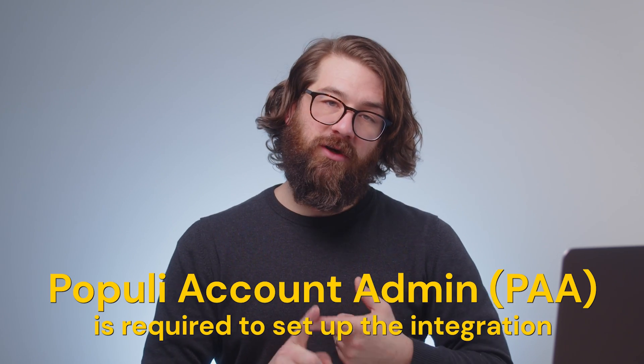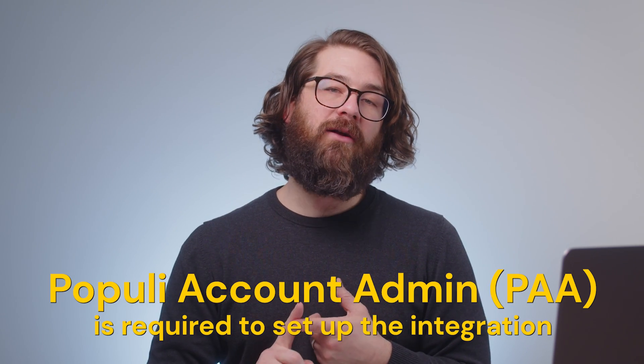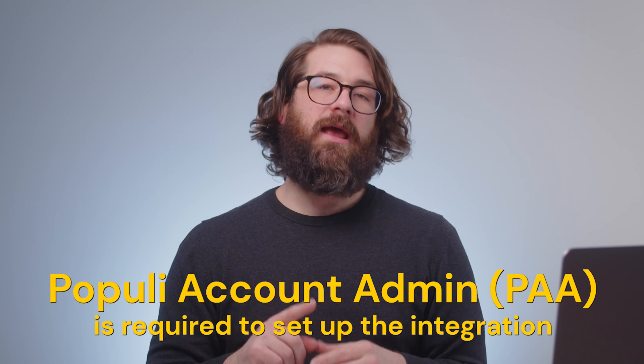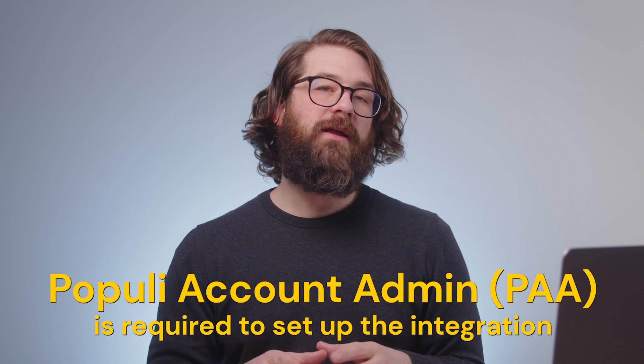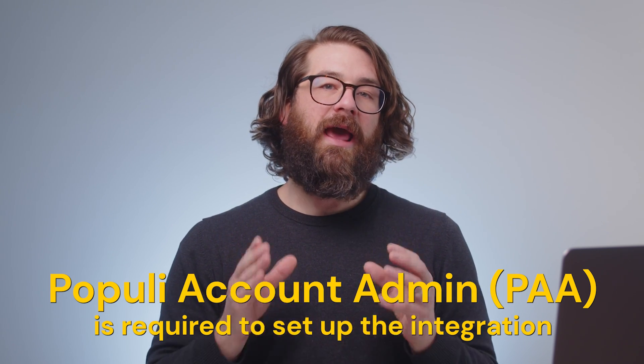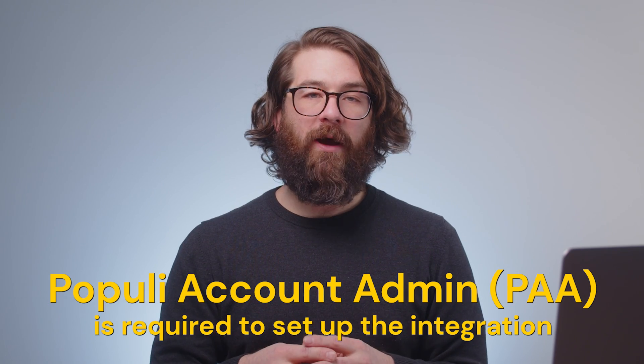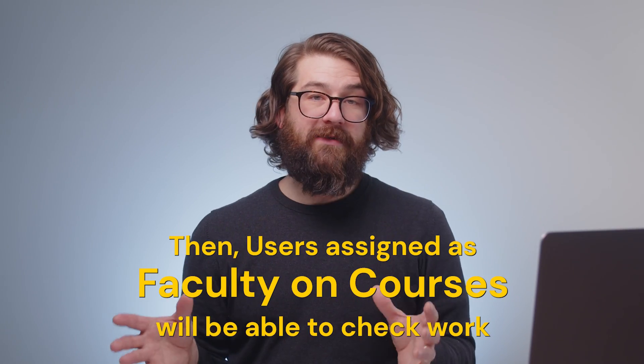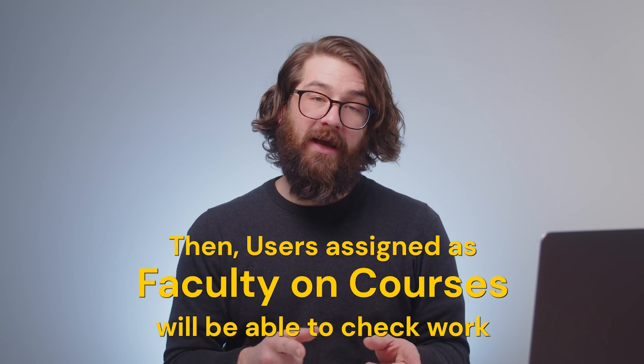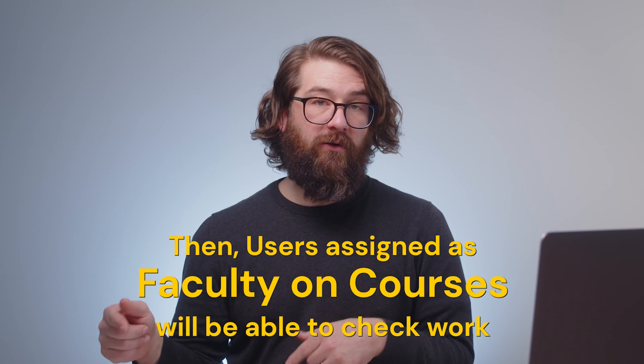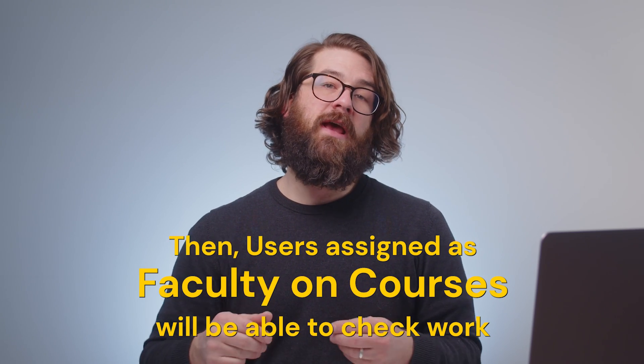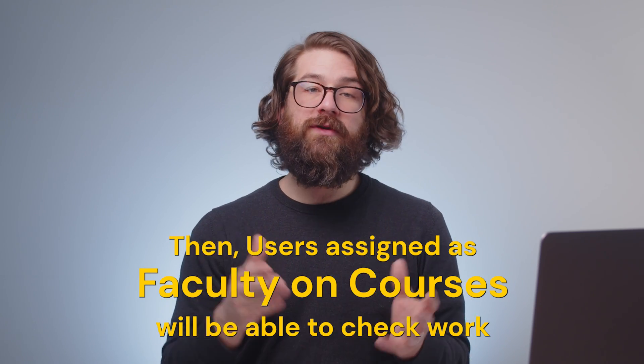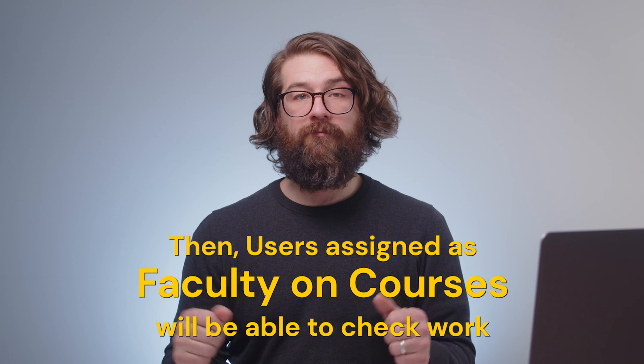What is this, a baking show? Because we're talking roles. In order to get this integration turned on, you'll need a Populi account admin, a PAA, to log into their account and then manage the setup that way. Once that's set up, users who are assigned as faculty on particular courses will be able to go to those courses and then use the checker to check student work.